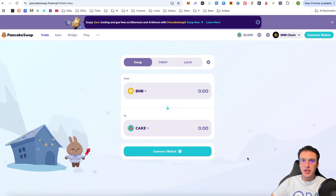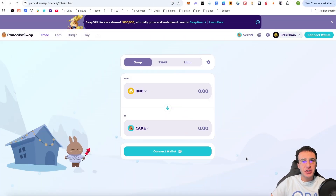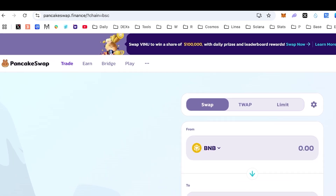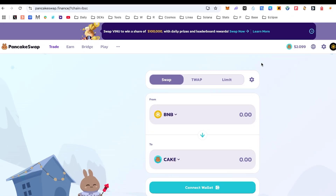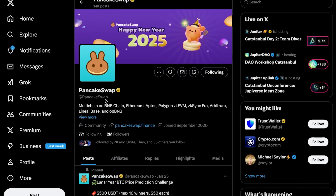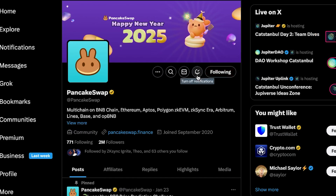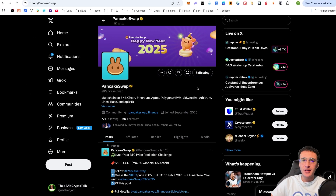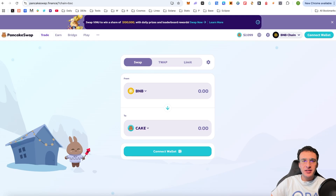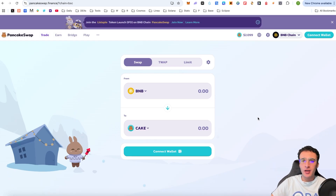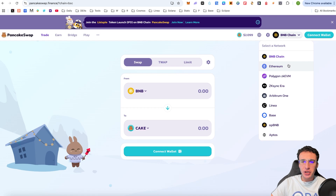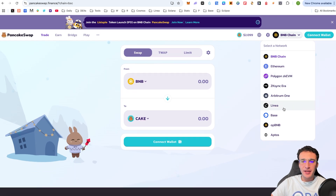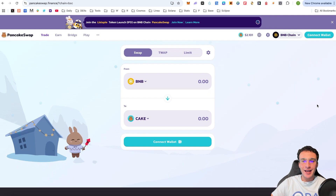Okay, ladies and gentlemen. So to begin with, we are officially on the PancakeSwap website, which is pancakeswap.finance. We've got the official X page, which is at PancakeSwap. Give them a follow and turn on the notification bells to stay up to date with everything regarding their decentralized exchange. This is a multi-chain decentralized exchange that spans across many popular networks, including Ethereum, the BNB chain, Polygon ZKEVM, ZK Sync Era, Arbitrum One, Linear, Base, OPBNB, and Aptos.